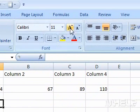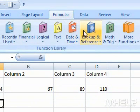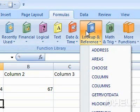Click the Formulas tab. Click Lookup and Reference. A menu will appear.